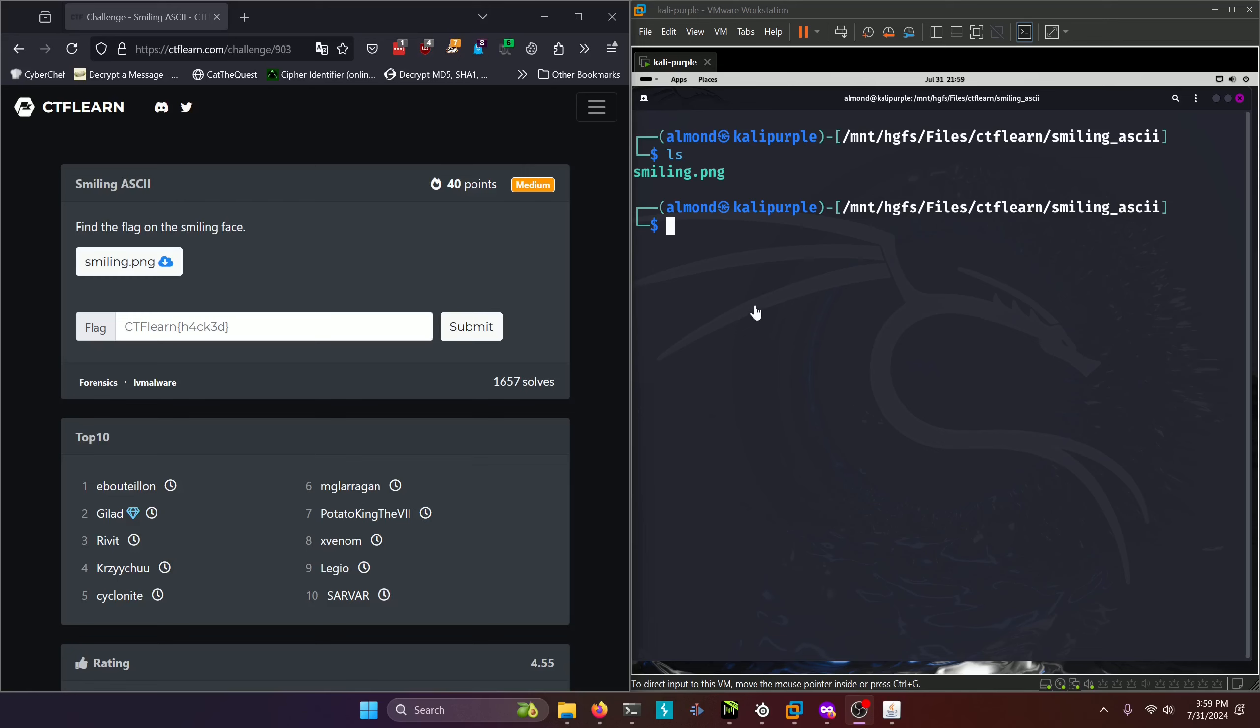Hello world, welcome back to another CTF Learn challenge video. In this video, we'll be walking through the Forensics Challenge Smiling ASCII. Let's get into it.